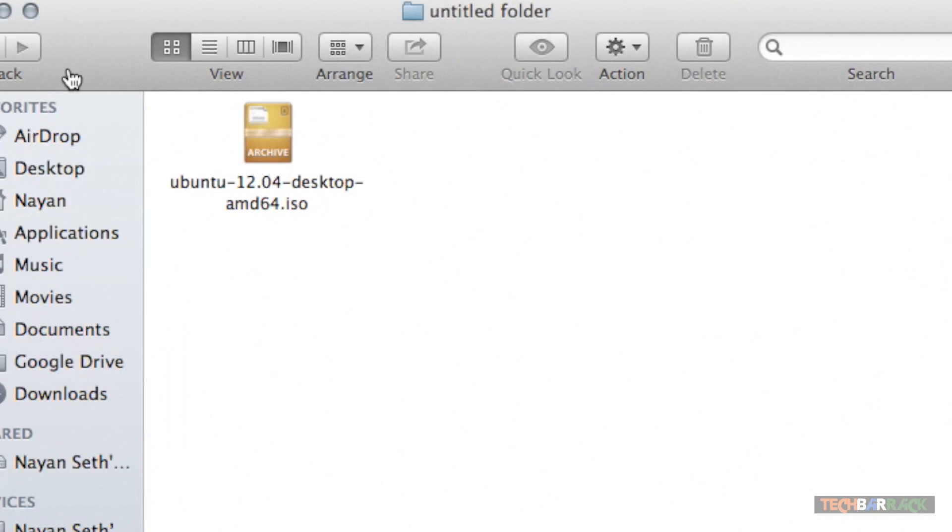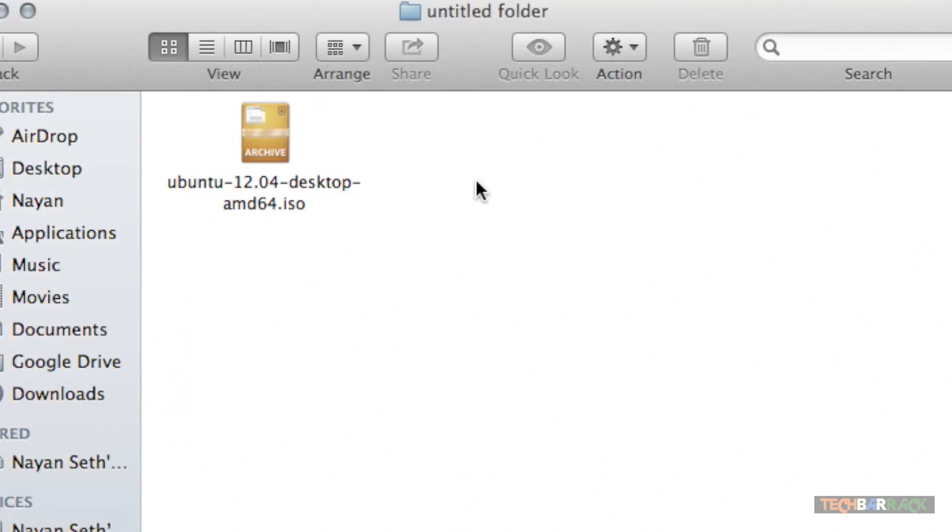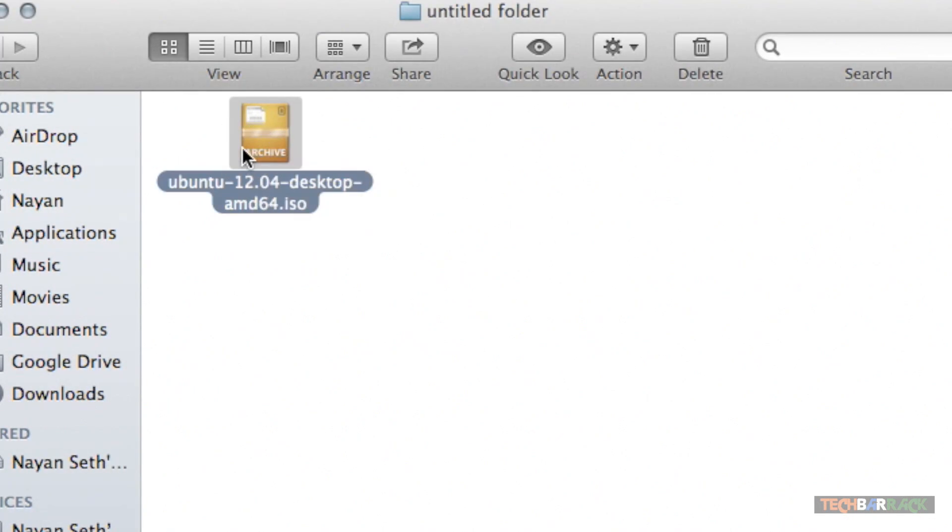Depending on your internet connection speed it should take that much amount of time. Once you download the file it should look something like this: Ubuntu version number desktop AMD64 whatever whatever dot ISO.